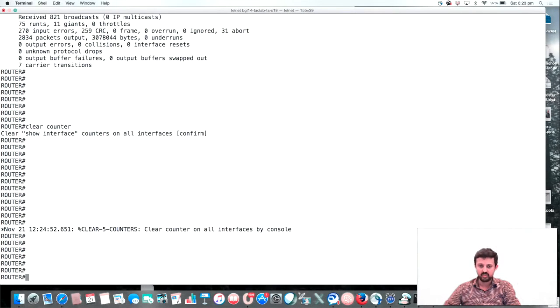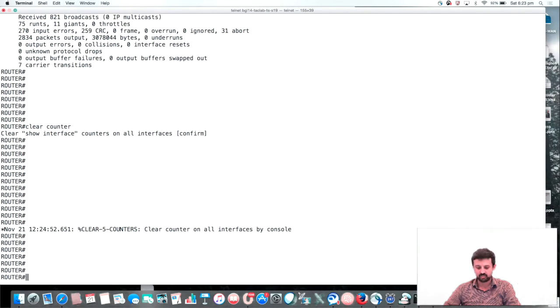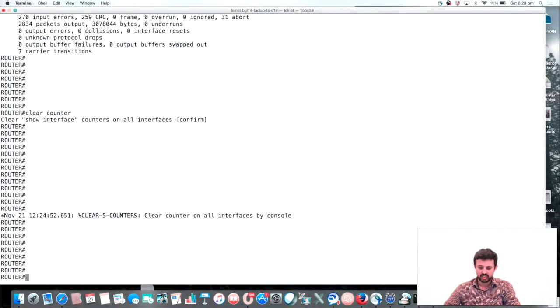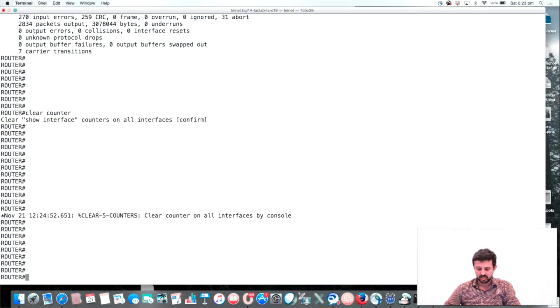Once we have the loopback cable plugged into the T1 or E1 port and we've configured encapsulation HDLC, the interface will be in up-up state. You can see it here.